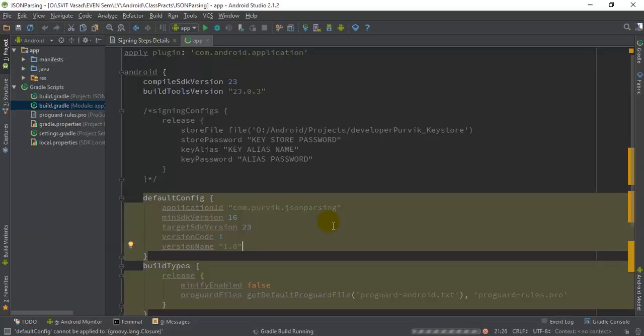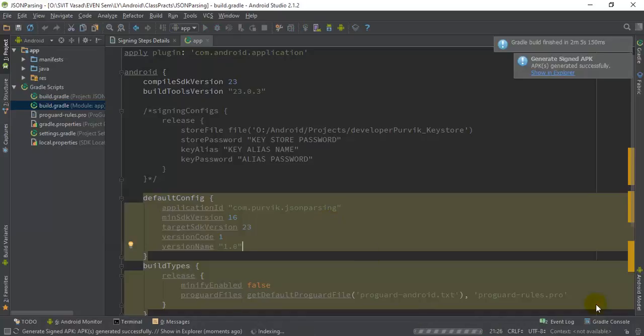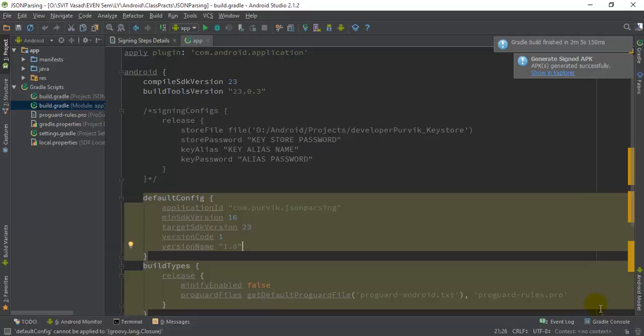It has generated a signed APK for our application with our given credentials of the signing configuration. Now what we have to do is define this signing configuration in our application build.gradle file.